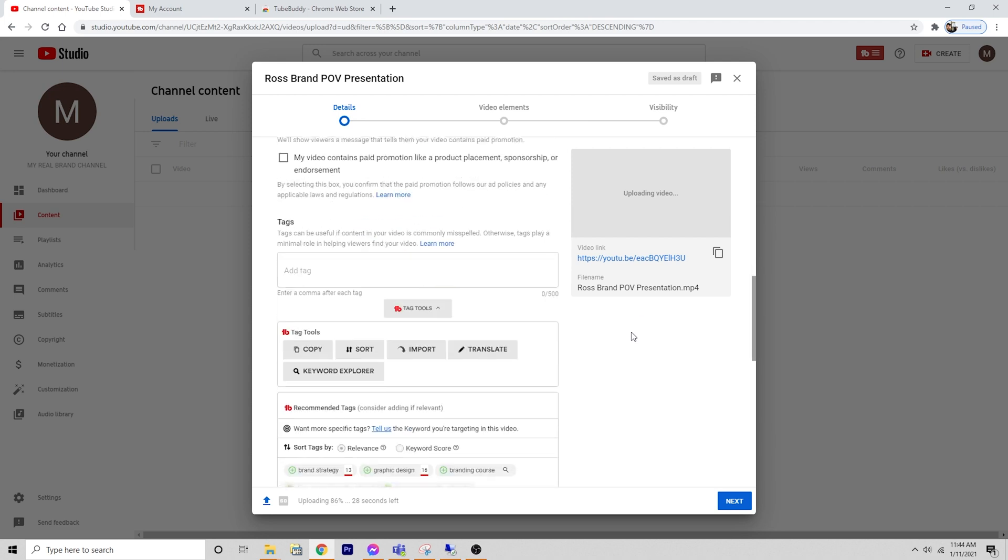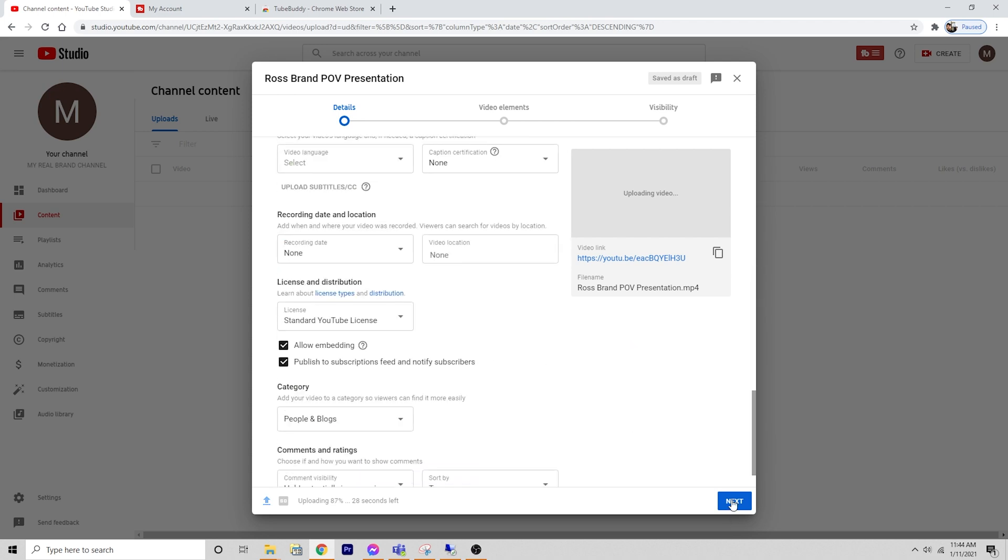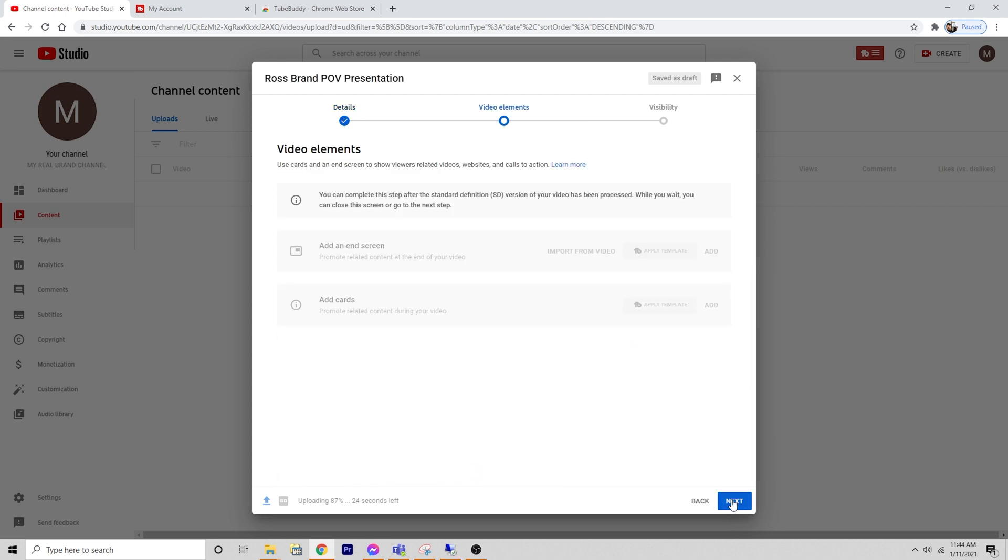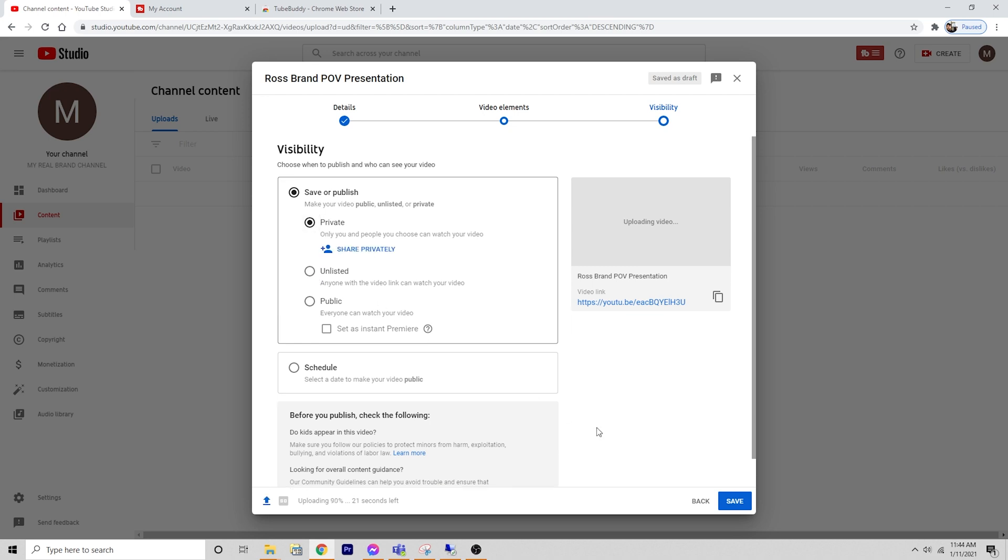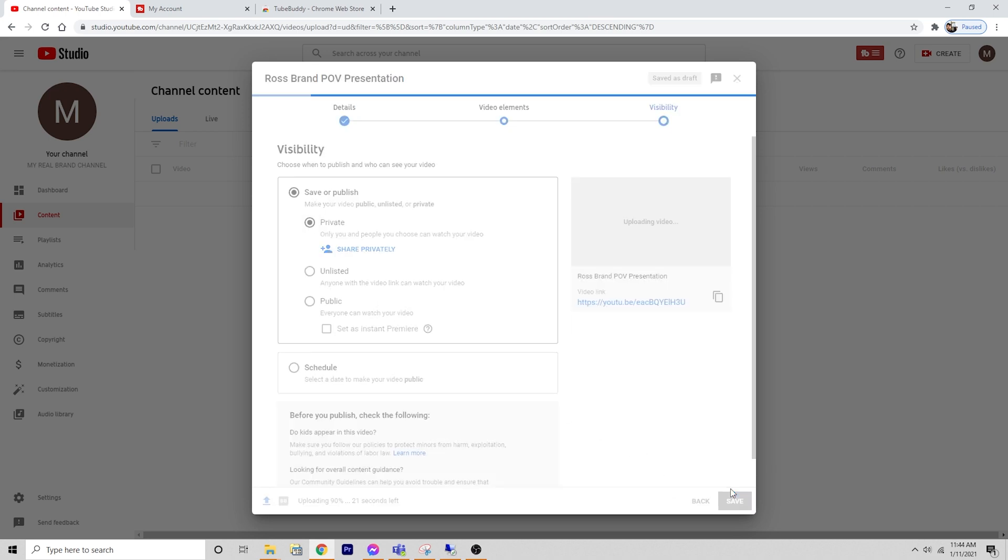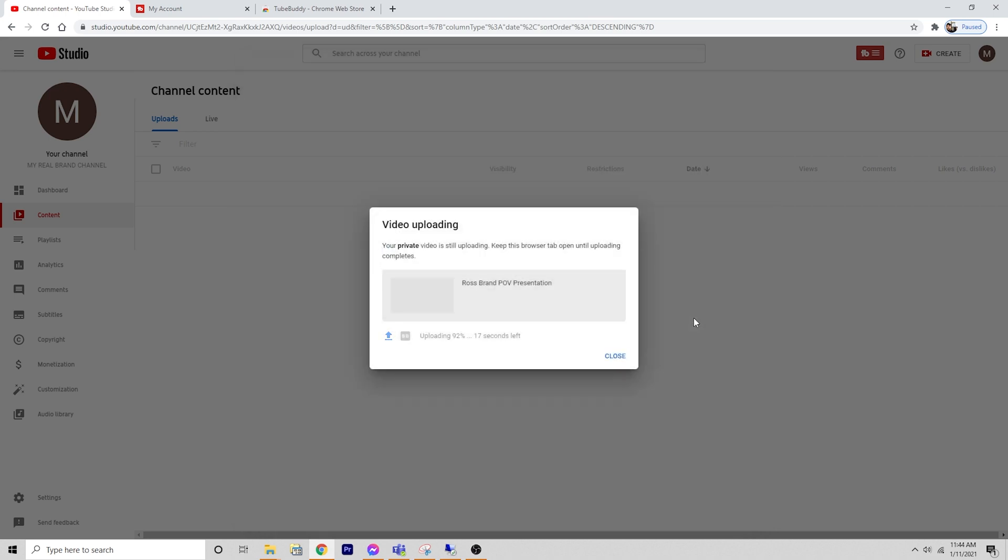I want to make sure everything here is good. We're going to hit next and next. We're going to keep this private and hit save. I just want to show you on the video screen itself what it looks like. We'll jump in there and show you what you can do with this.